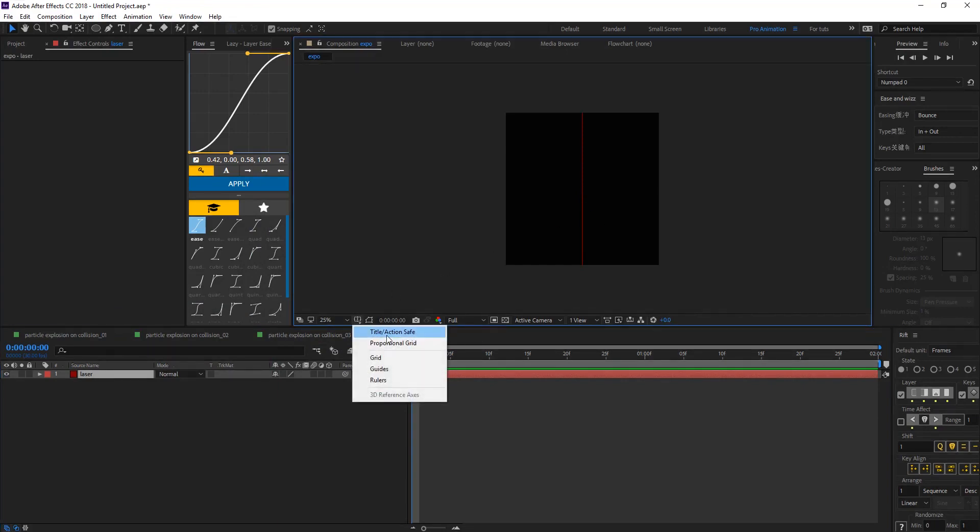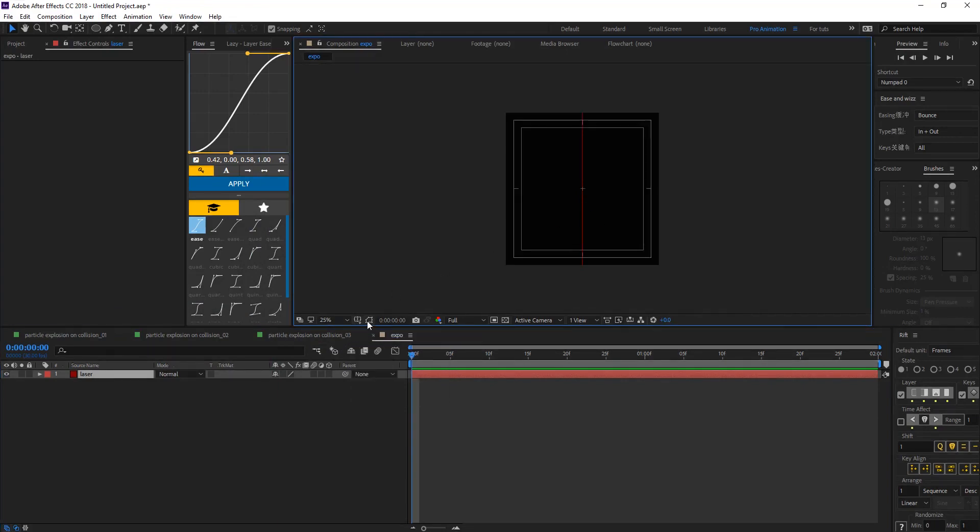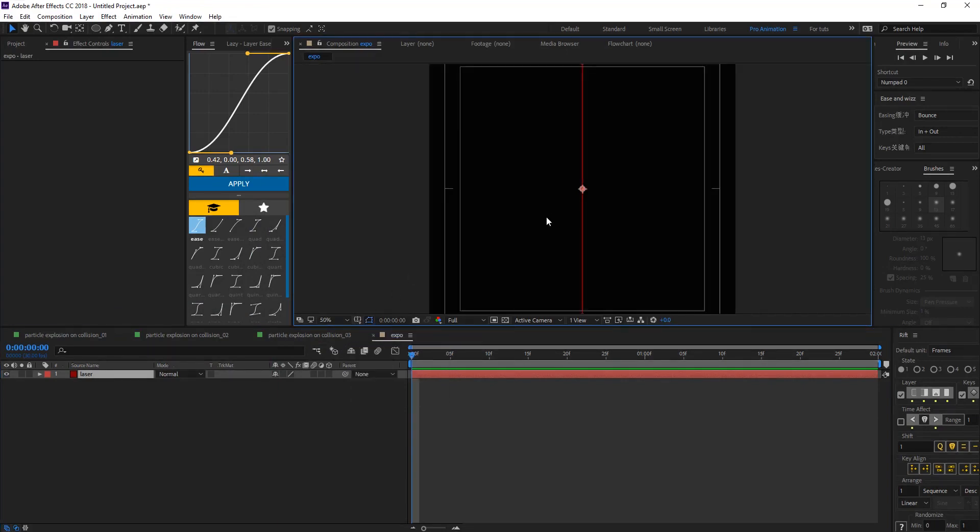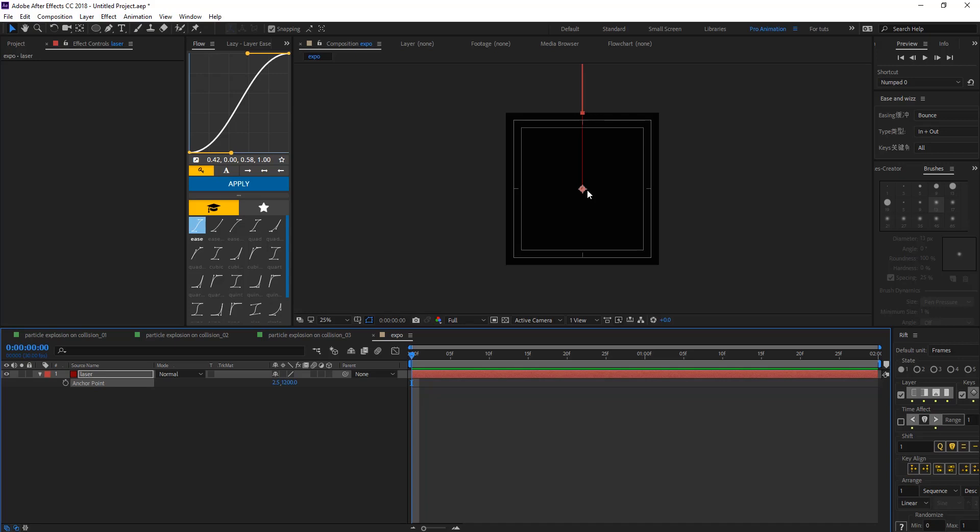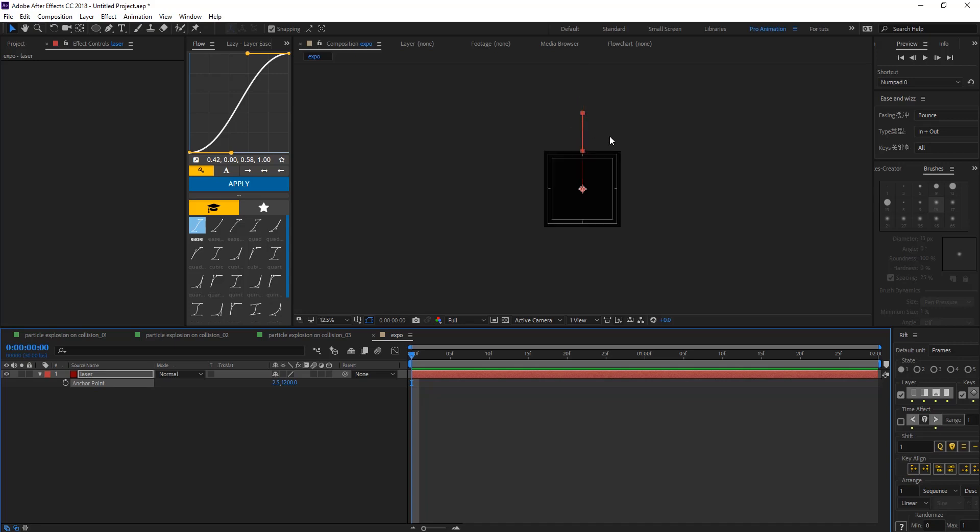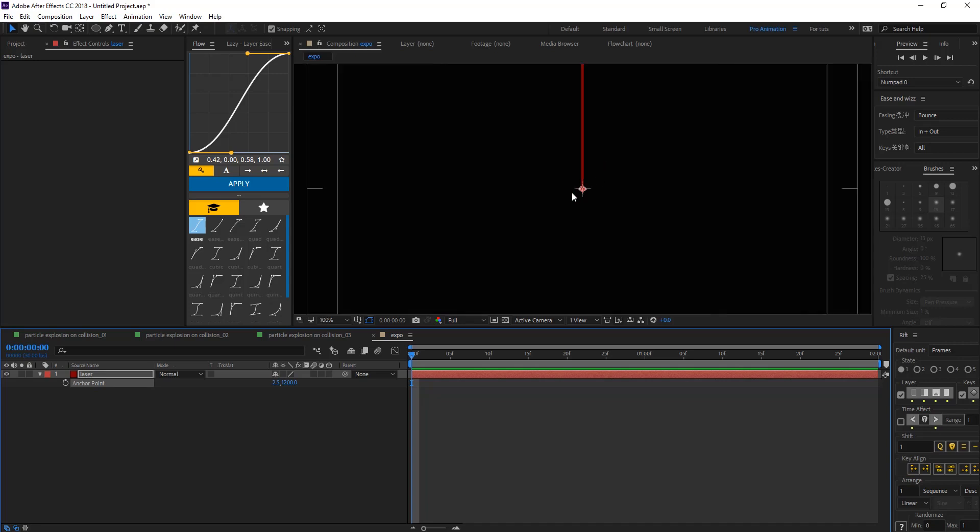Let's bring title action save and hit A for anchor point and let's make the anchor point on the bottom of the layer to be on the center.